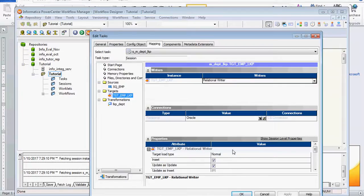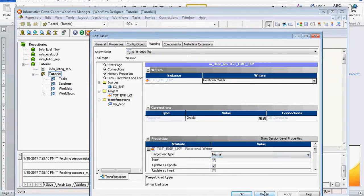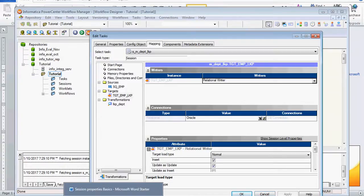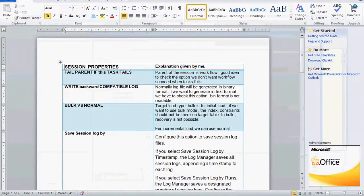One more important point: if you use Bulk mode, the changes won't be written to the database log files, so you cannot recover the data. In Normal mode, the data is staged for recovery. Don't confuse the session log with the database log files — these are different.